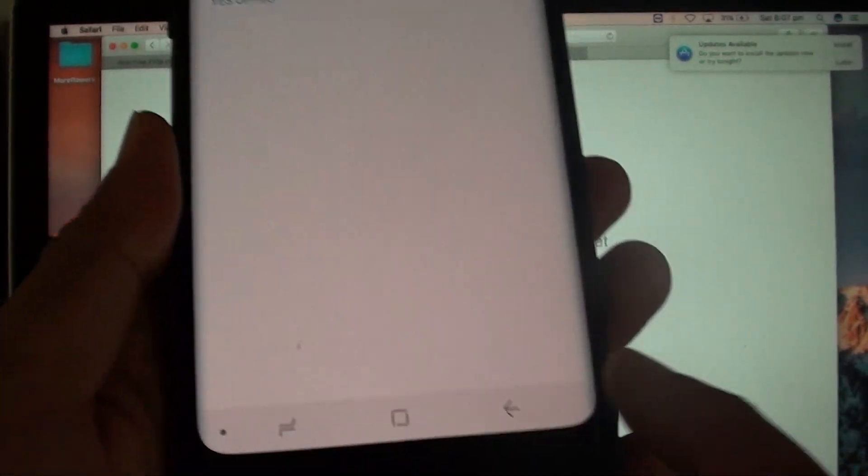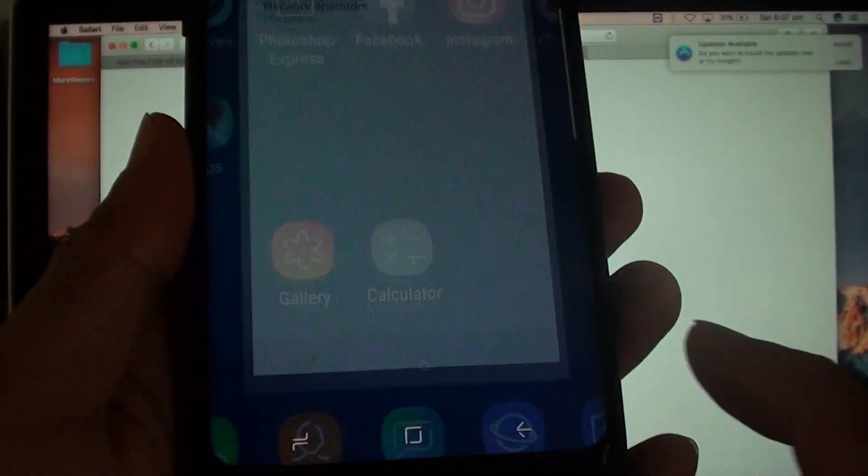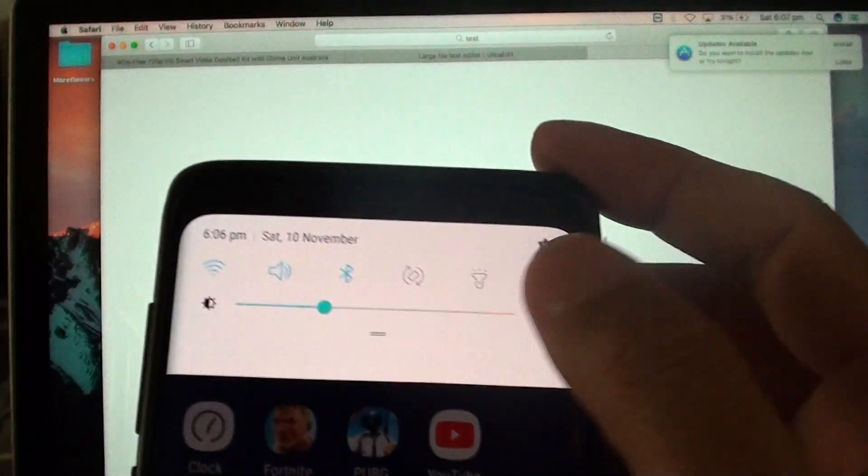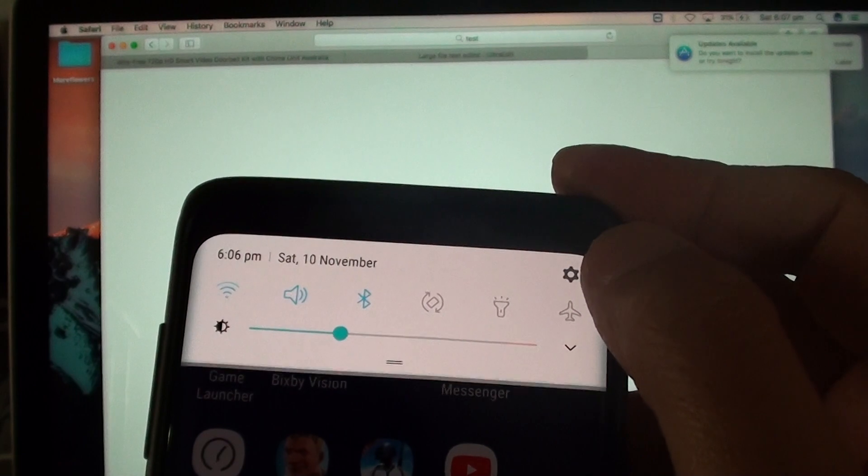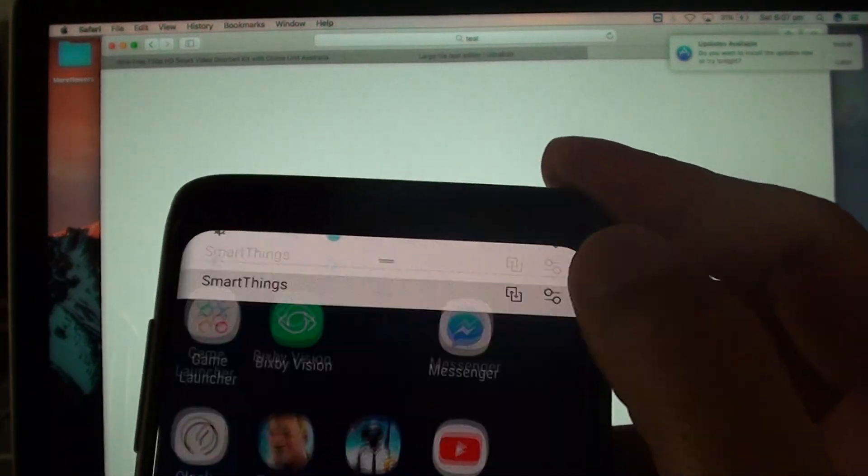First tap on the home key to go back to your home screen and swipe down at the top. Then tap on the settings icon.